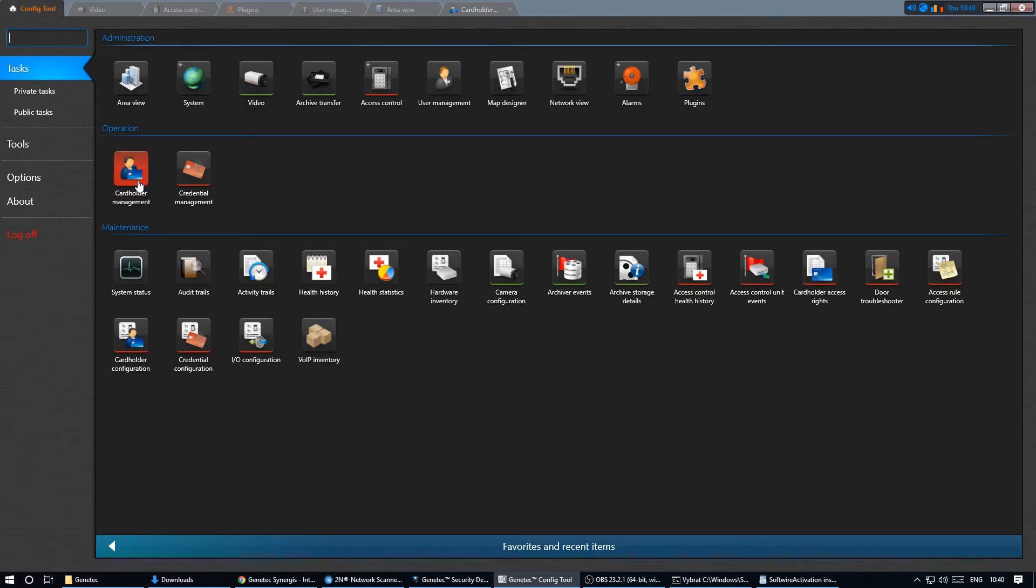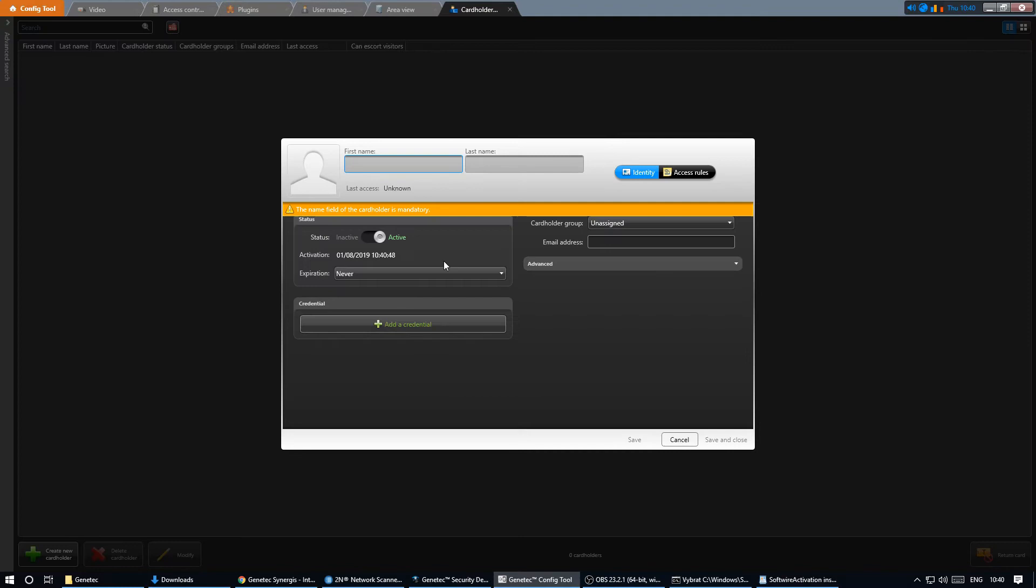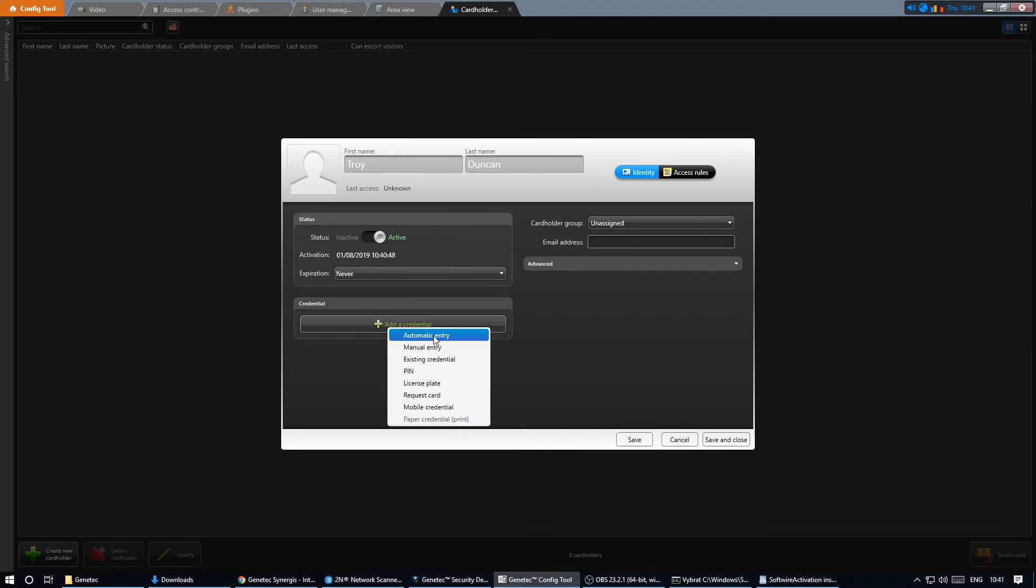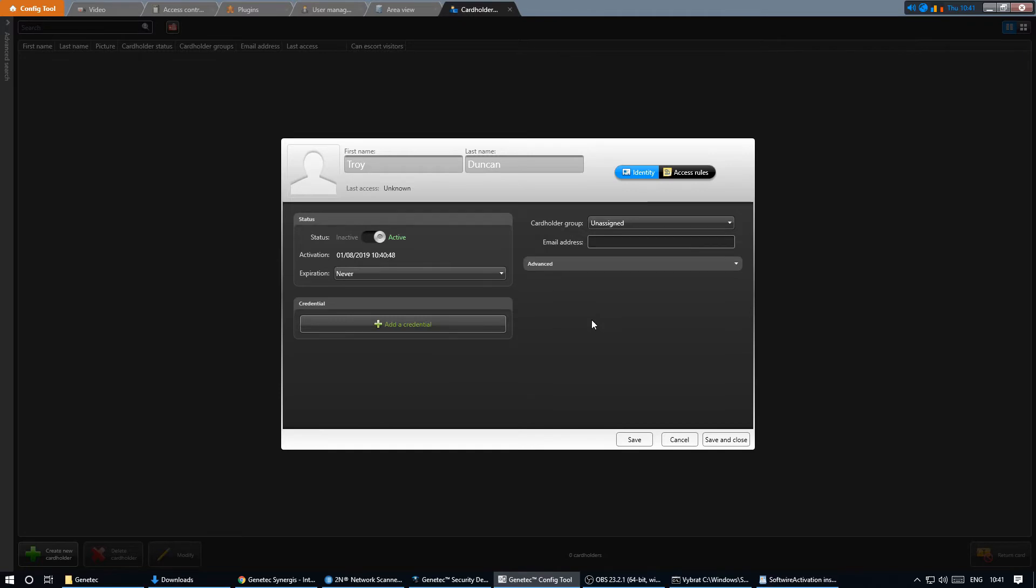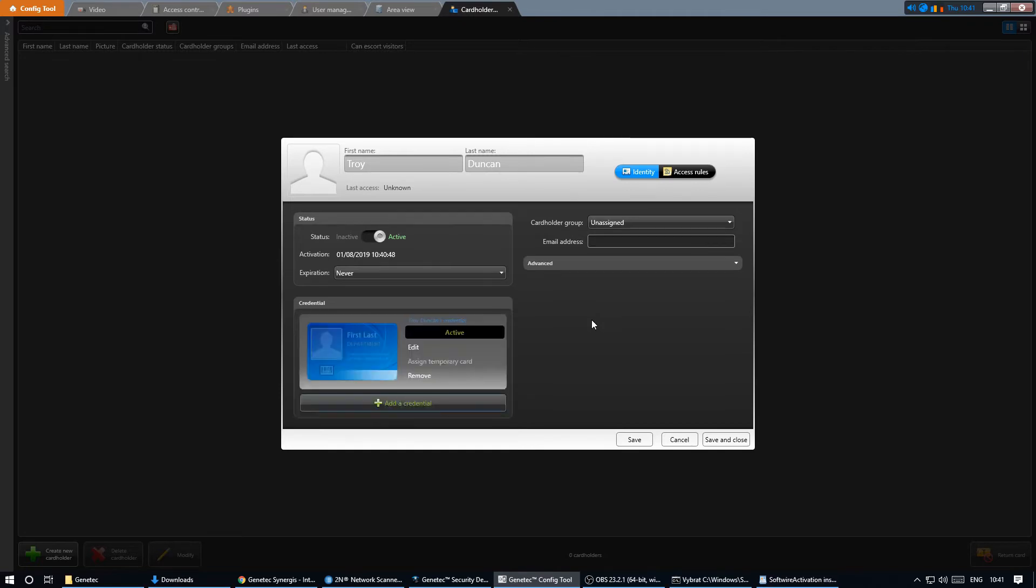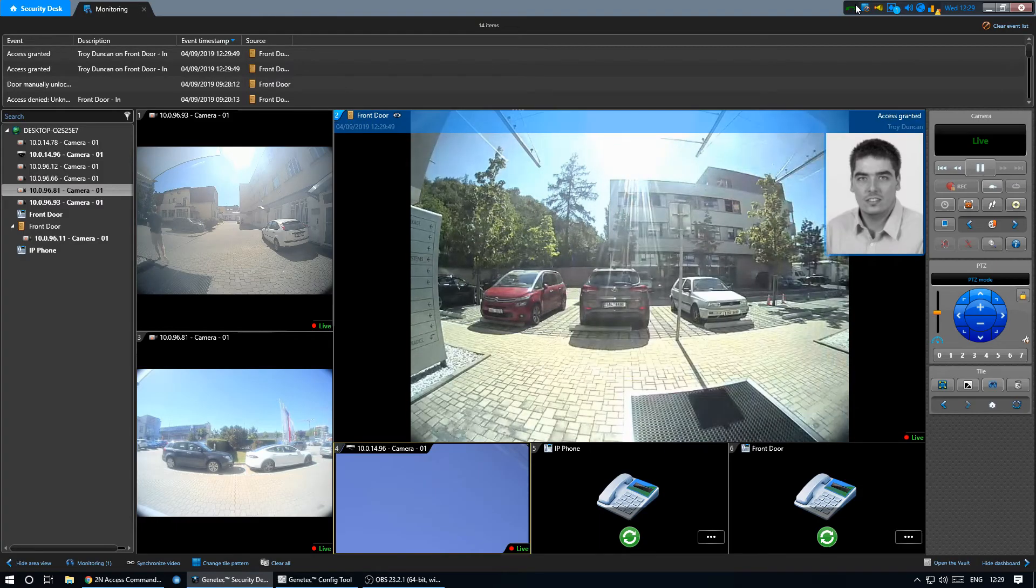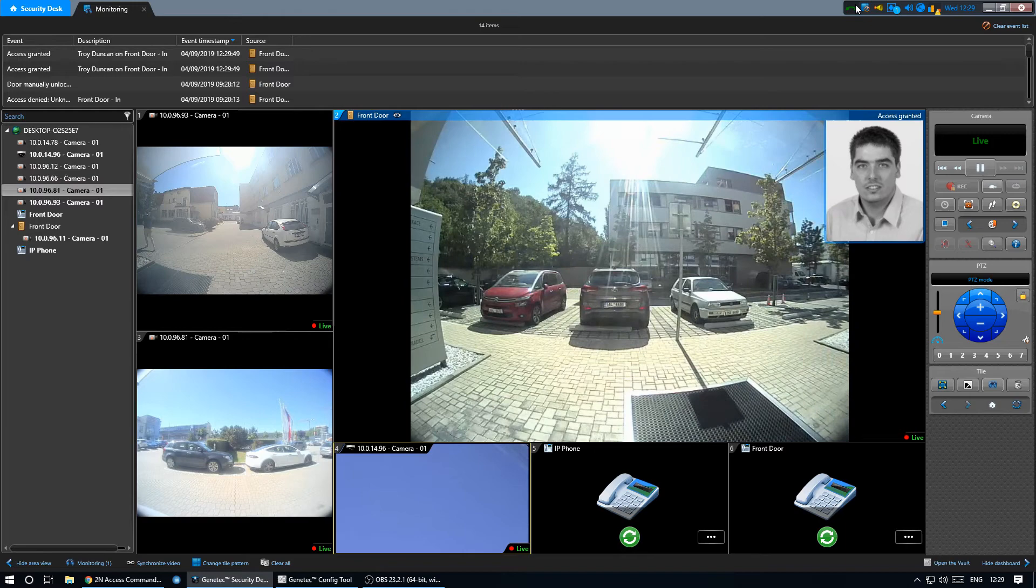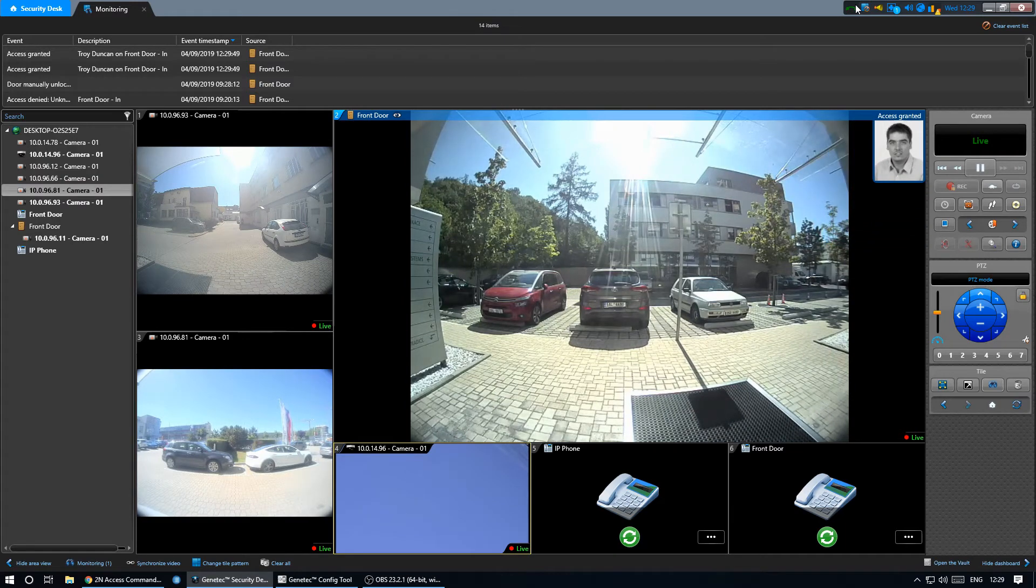In order to employ access control we need to create a card holder. Let's name him and enroll a card. We can do it automatically through our unit. We select the unit and swipe the card. Now we can clearly see who is entering the door by using the card reader on the 2N intercom.